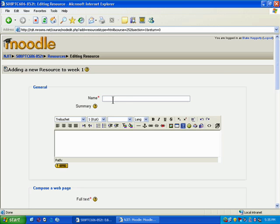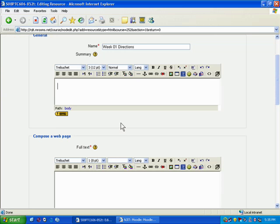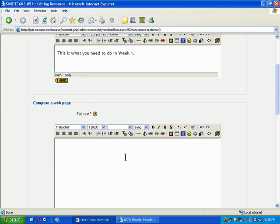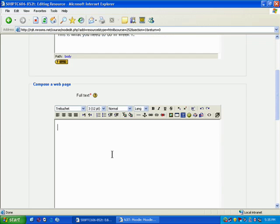It's going to ask for a name. So I'm going to say Week 1 Directions, give it a description. And now here's where it says Compose a Web Page.